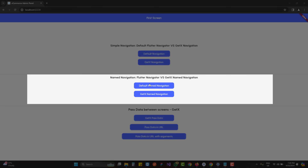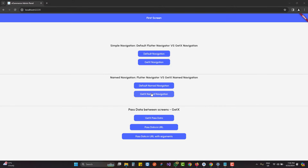Using named navigation, we have two ways: the default Flutter-provided named navigation using Navigator, and the one provided by GetX. They are both similar, but the major benefit of GetX named navigation is that we do not have to pass the context. This means we can call it from any screen without requiring the context, whereas the default navigation requires the context and cannot be used in controllers.